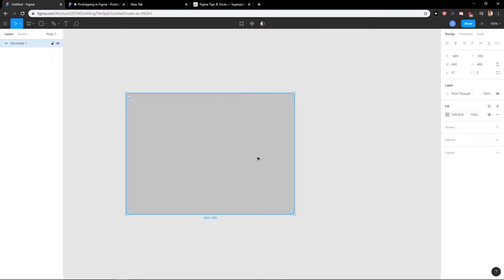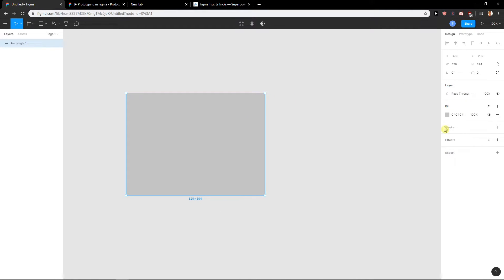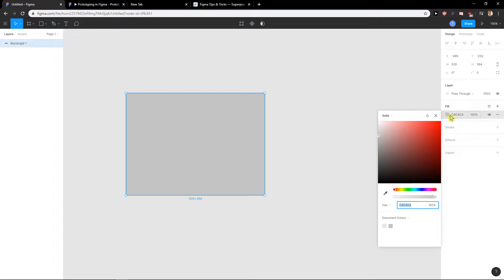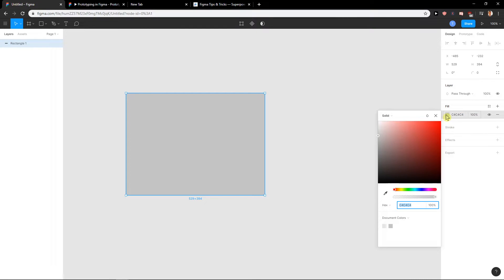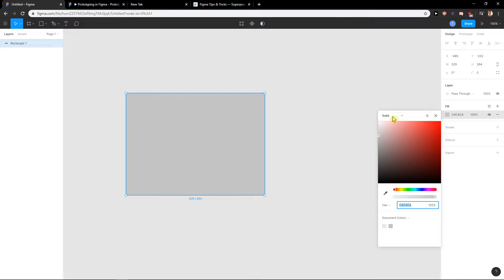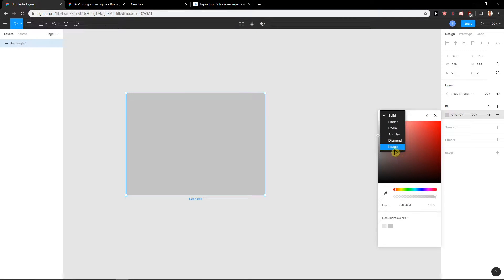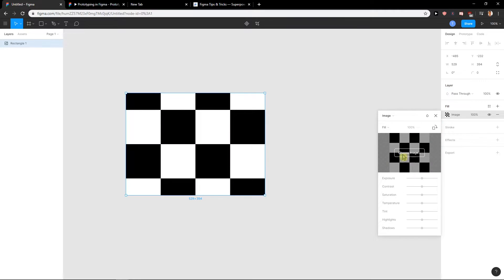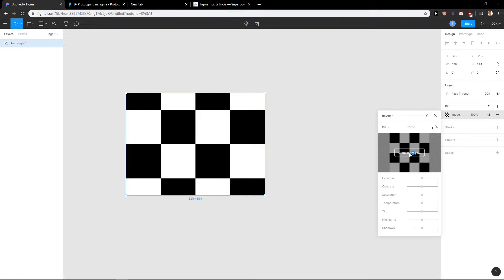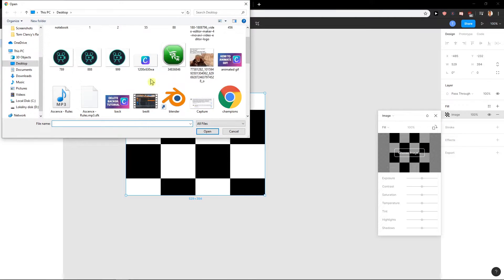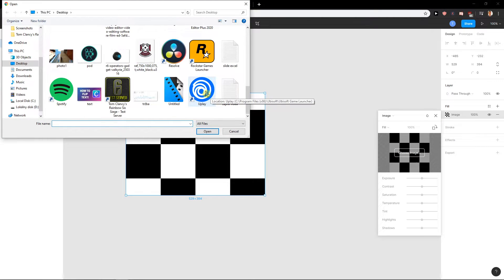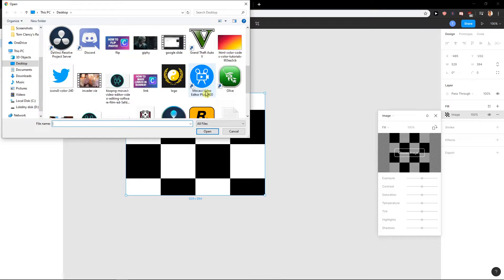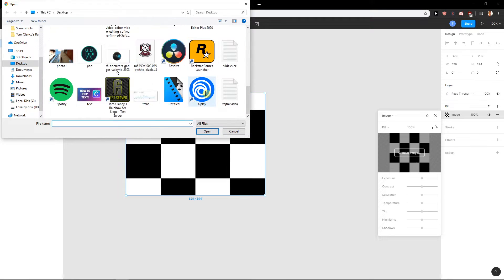First what you want to do is create a rectangle. We have a rectangle here and now I'm going to click here to fill. I will click solid to image and when I have it I'm going to choose a picture and I'm going to find some good picture here.